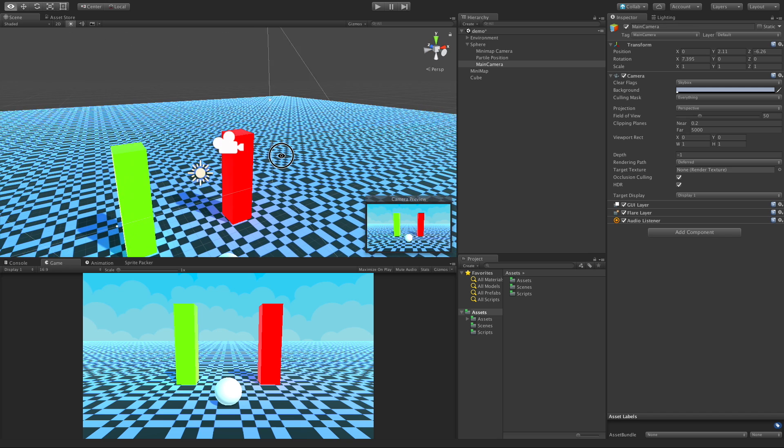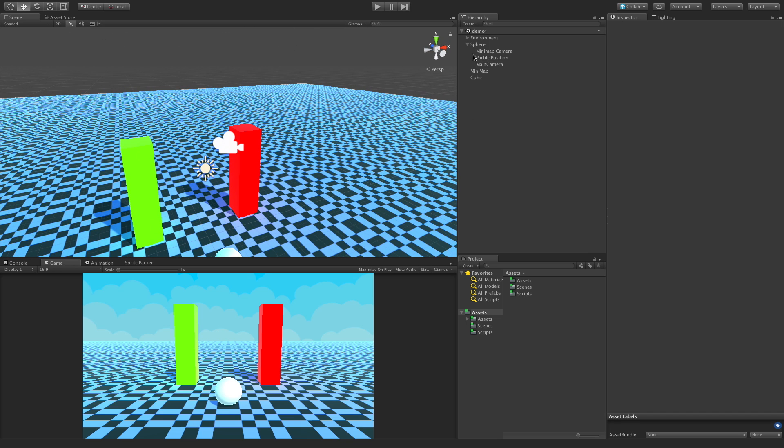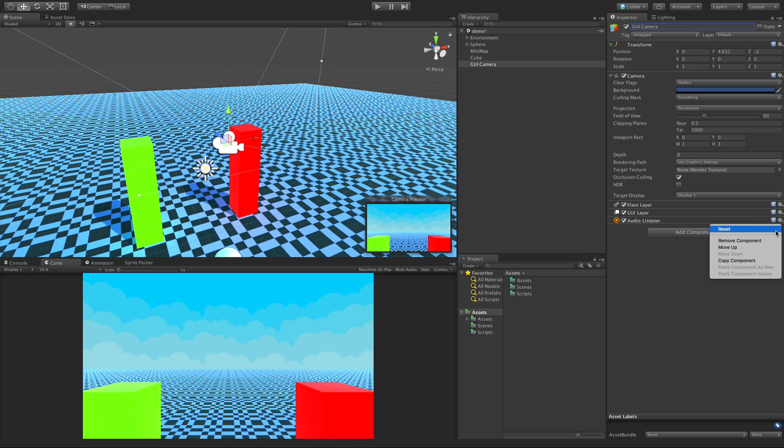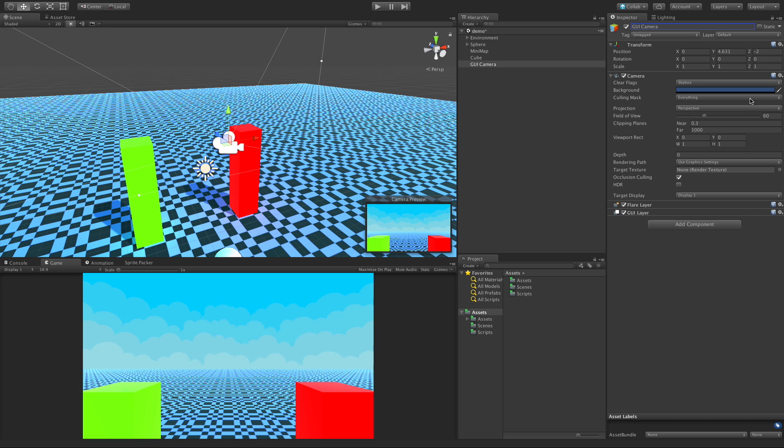So let's go ahead and set up a camera for our GUI. I'm going to come in, right click, create a new camera. I'll change the name to GUI camera. And I'm going to get rid of the audio listener as we already have it on the main camera and that's the one we want to have it.